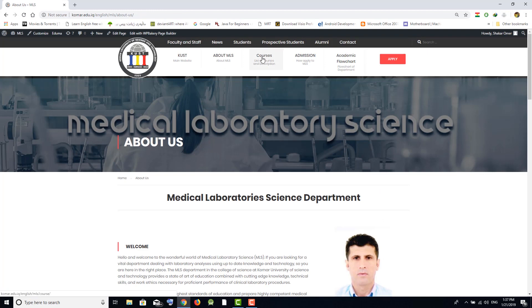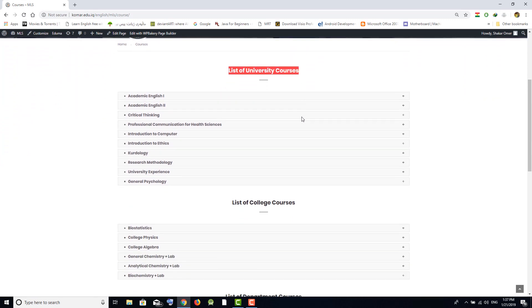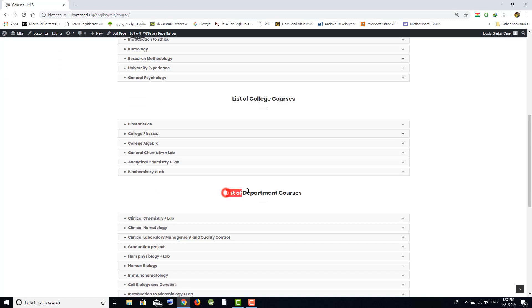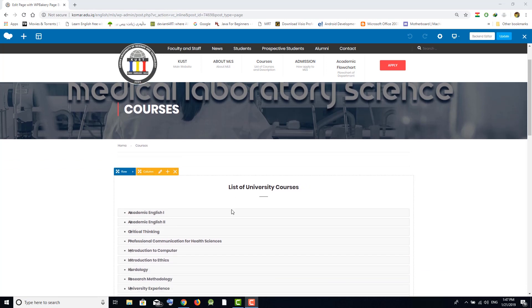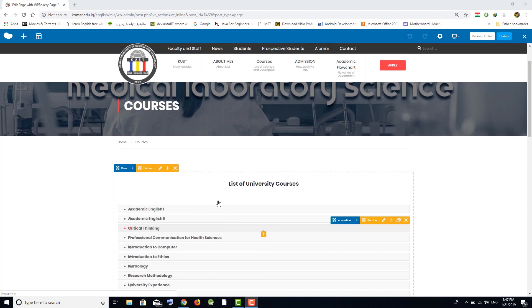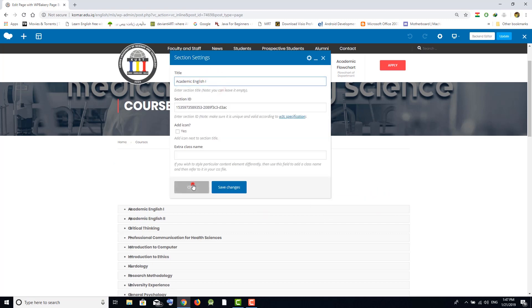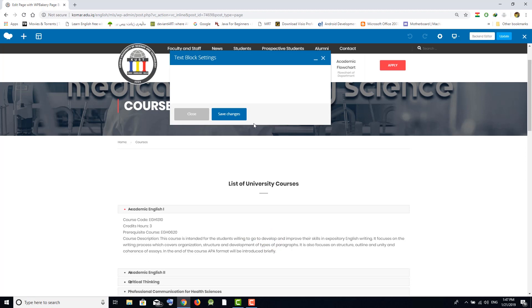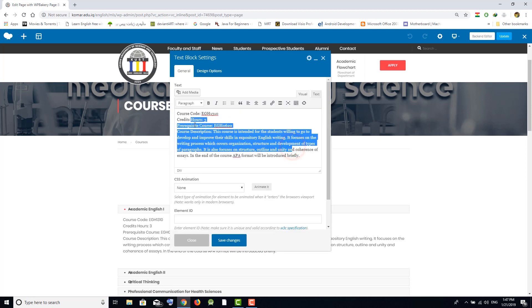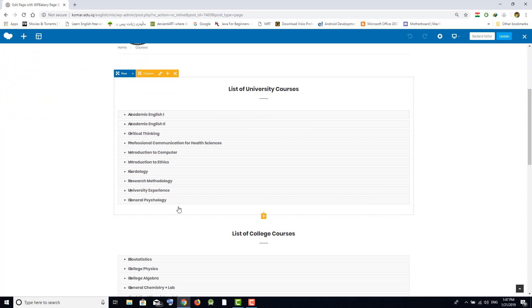If you go to the Courses page, there is a list of university courses, a list of college courses, and a list of department courses. You can edit any of them — go to Edit with WPBakery. When you click on any of them, click the edit icon. You can edit the title of the section, click on a section and edit the information such as the course code or any other field.